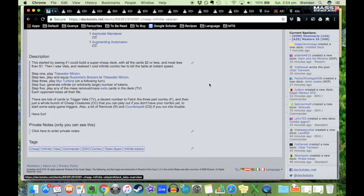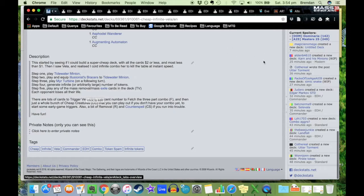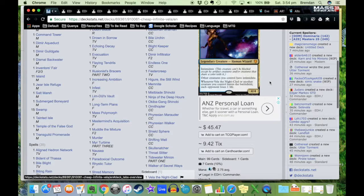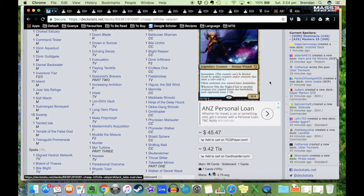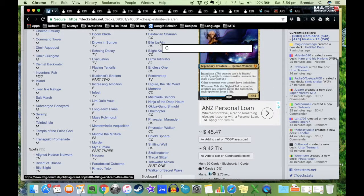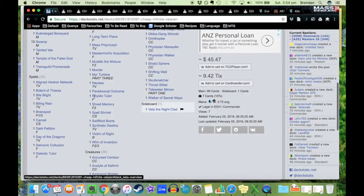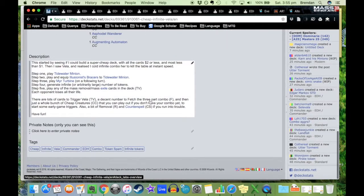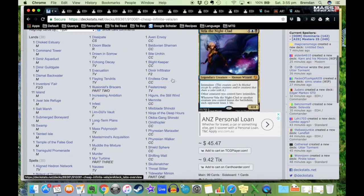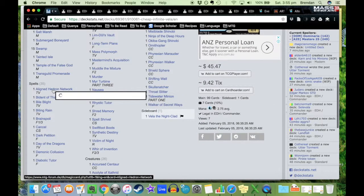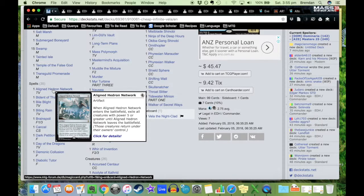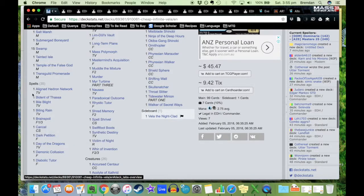Step five: play any of the mass removal or mass exile cards in the deck, and each opponent loses all their life, because the trigger whenever Vela the Nightclad or another creature you control leaves the battlefield, each opponent loses one life. So if you have 40 creatures that leave the battlefield all at once, then all opponents lose 40 life and die. Each of the ones that say TV is Trigger Vela, so each of those mass removal, mass exile cards will trigger this.